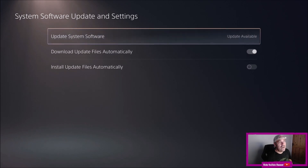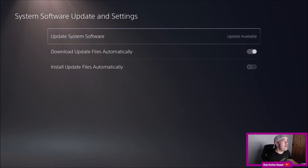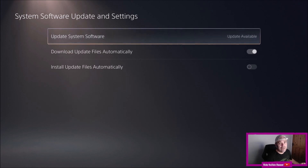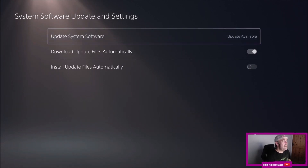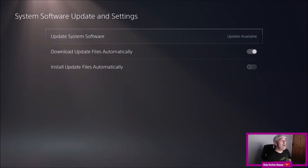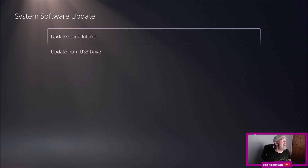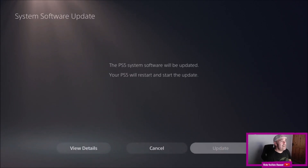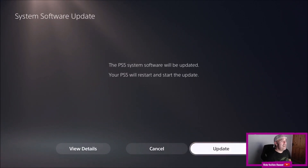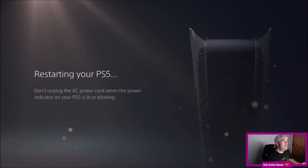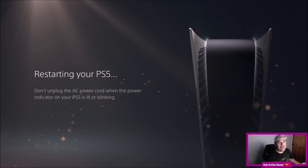You've got Download Update Files Automatically — I've turned that on — and then Install Update Files Automatically, which I've switched off. Like I said, I want to see what the update is before I actually update it, so there are no problems being reported. I'm going to press Update using the internet and then press Update.